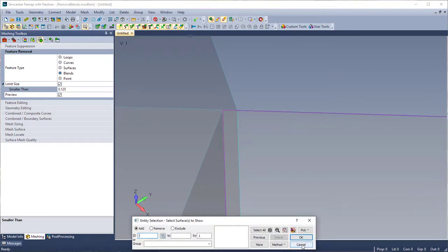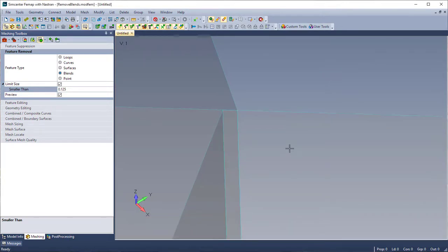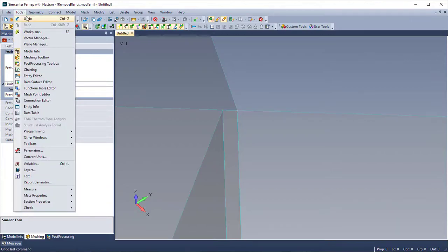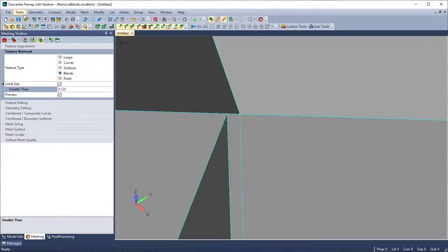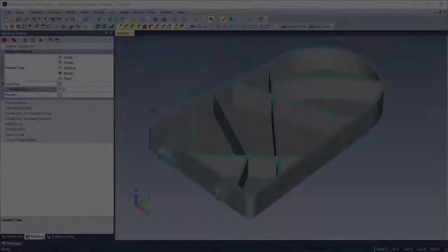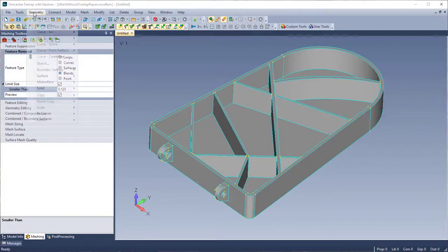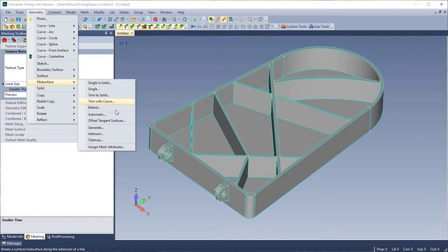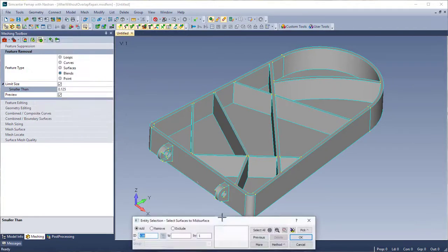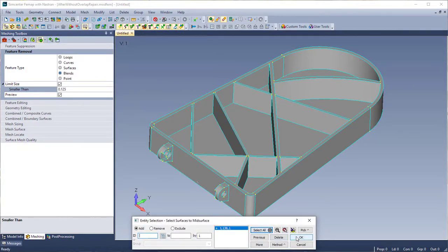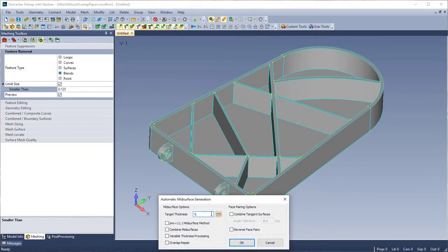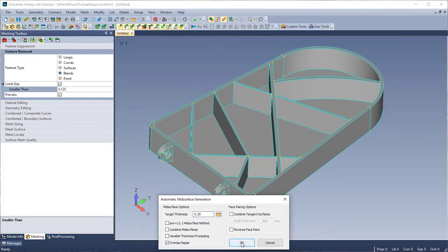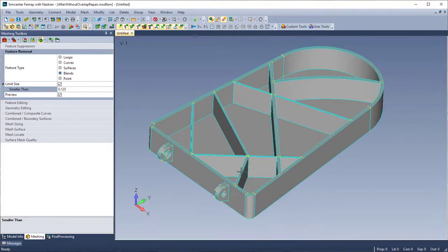I'm going to undo a couple times and get back to the state where I just had my solid part and no mid-surfaces. I'm back to just my solid part here, and I'm going to use mid-surface automatic again, select all, and use the same target thickness of 0.25, and now I'm going to use overlap repair.